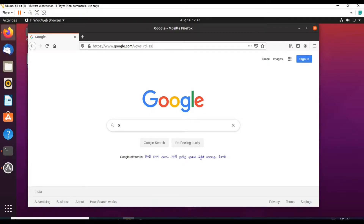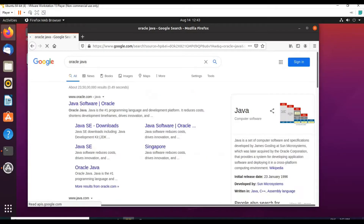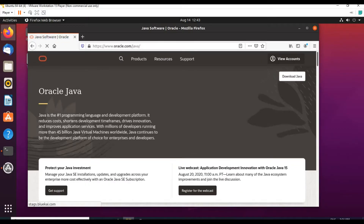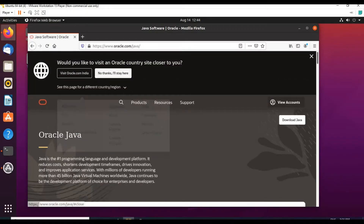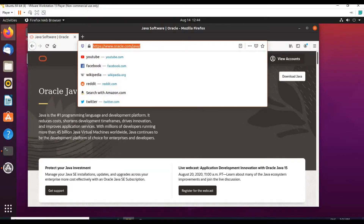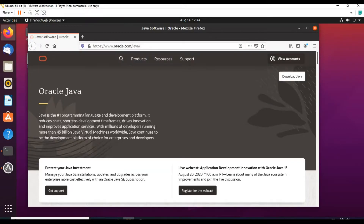Click on the first link itself. We are on Oracle.com Java homepage. On the right-hand side corner we have a download Java link option. Click on download Java.